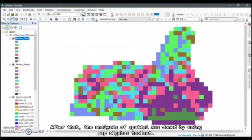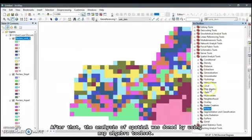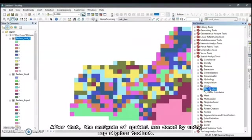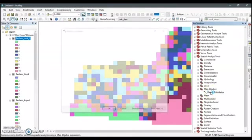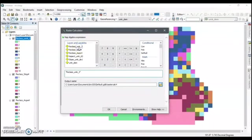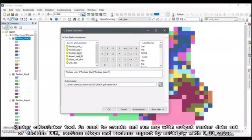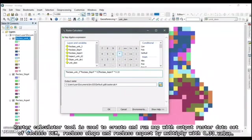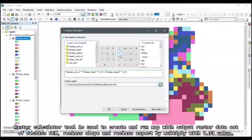After that, the analysis of spatial data was done by using Map Algebra Tool Set. Raster Calculator Tool is used to create and run a map with output raster dataset of reclass DEM, reclass slope, and reclass aspect by multiplying with 0.33 value.